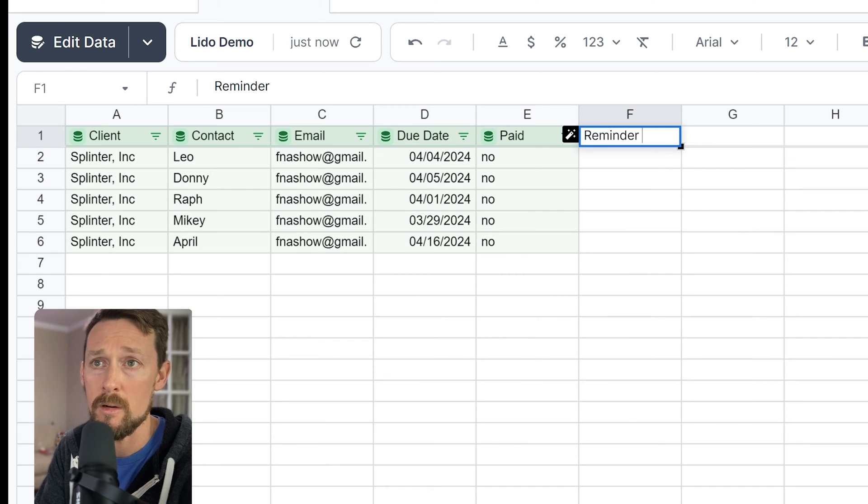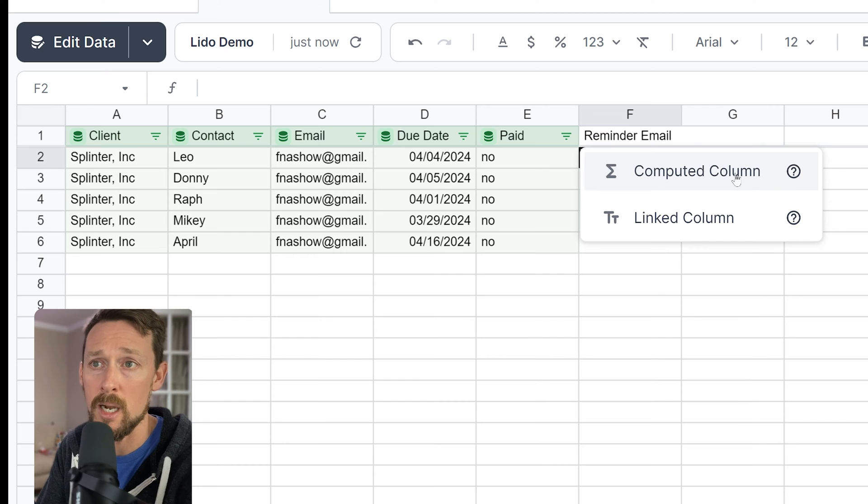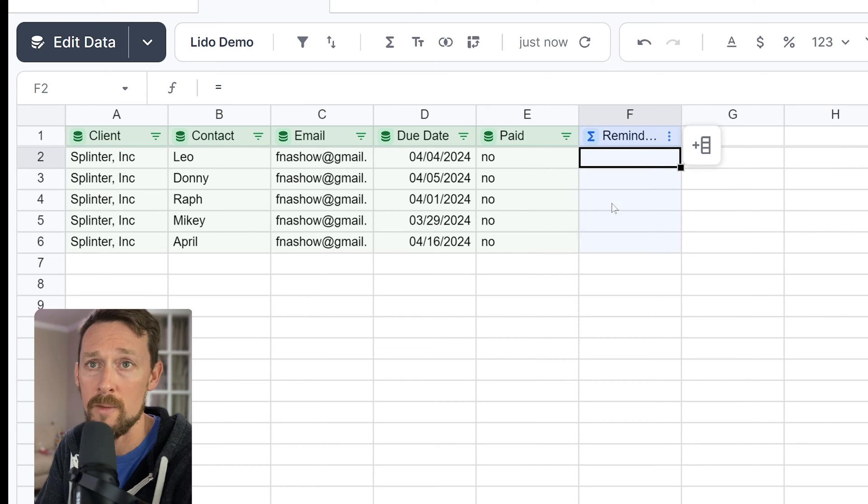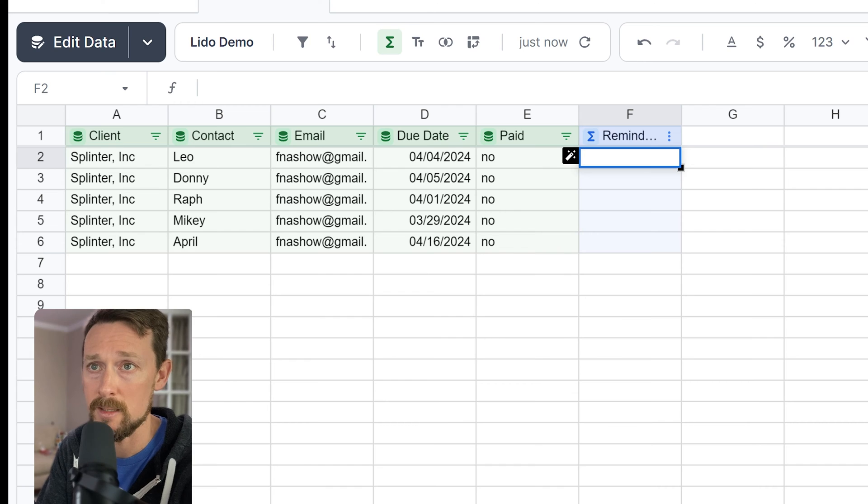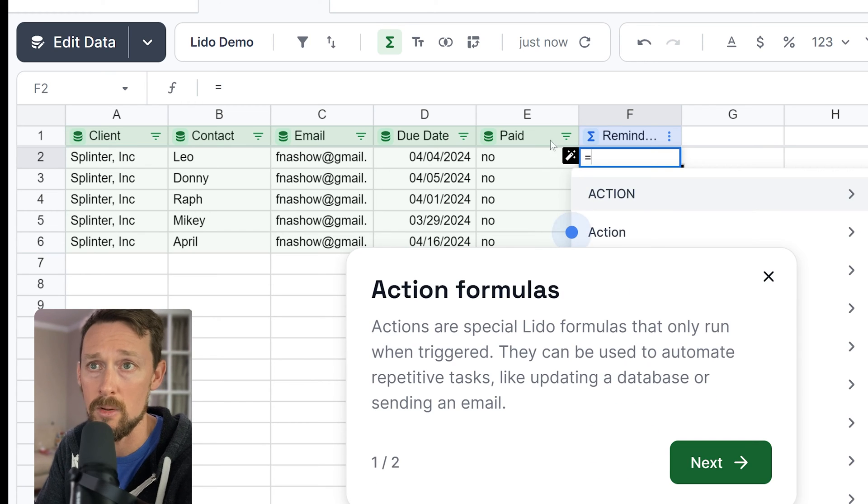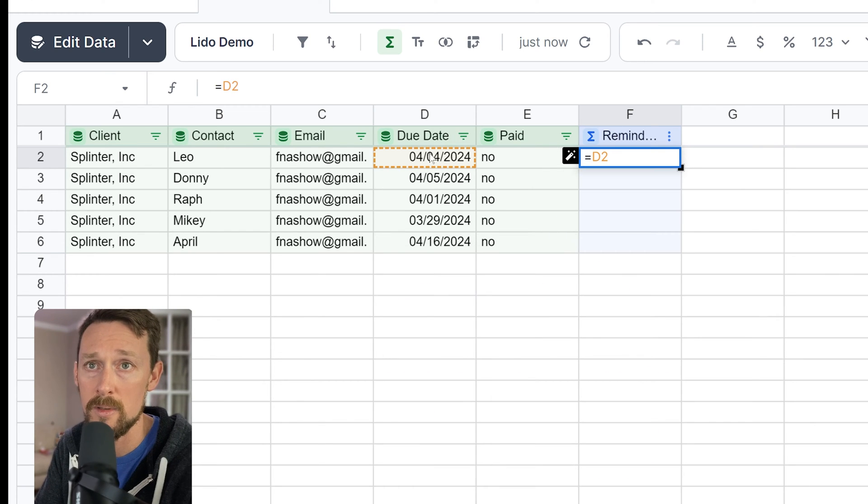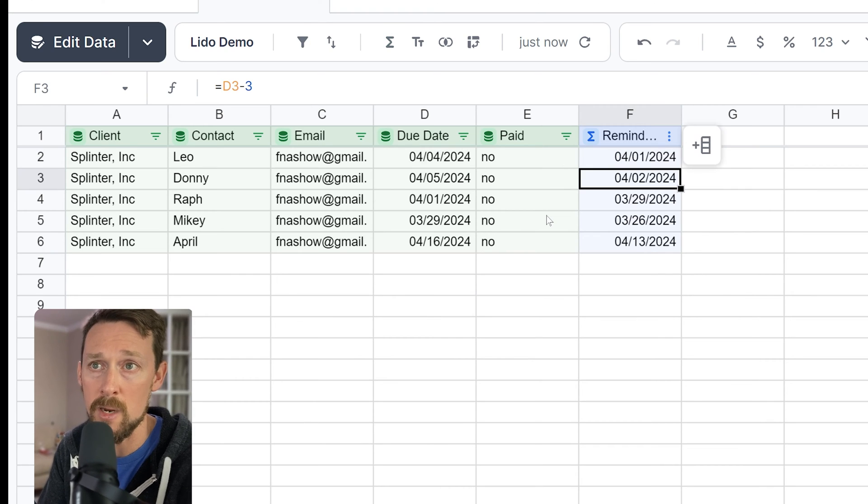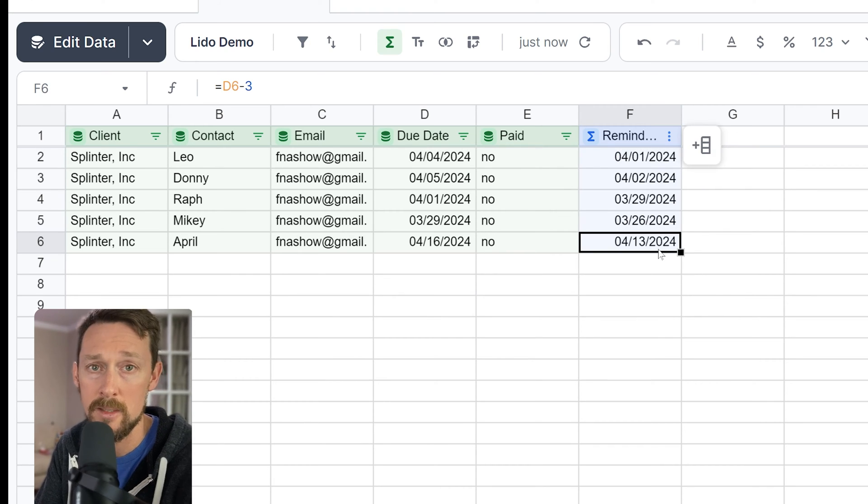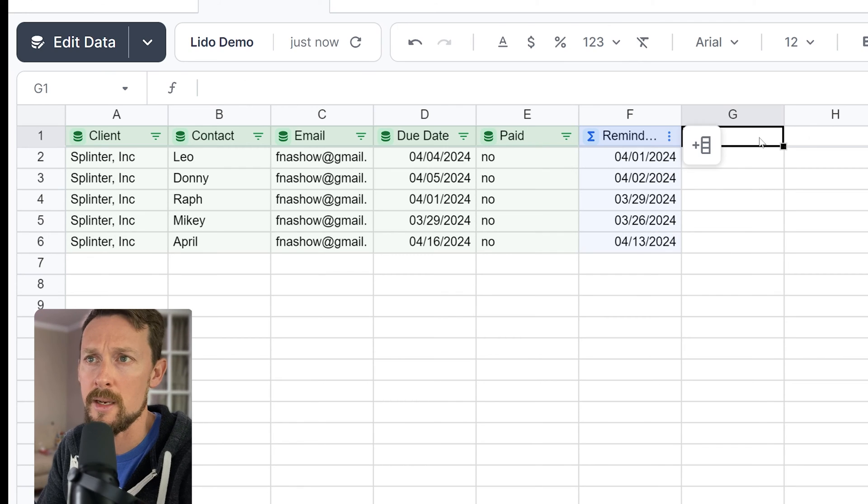And we're going to create the first one, reminder email. This is going to be a computed column based on one of these other columns. I'm going to say, just like I would in Excel or in Google Sheets, equals due date minus, let's say three days. And it fills it down just like you want it to, just like Excel does.